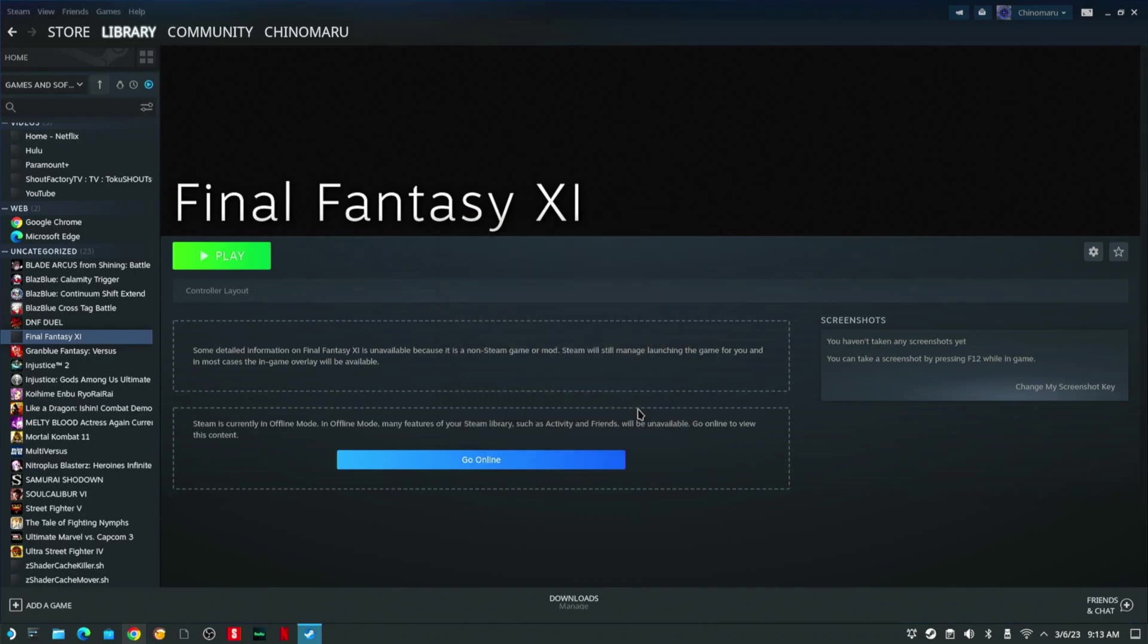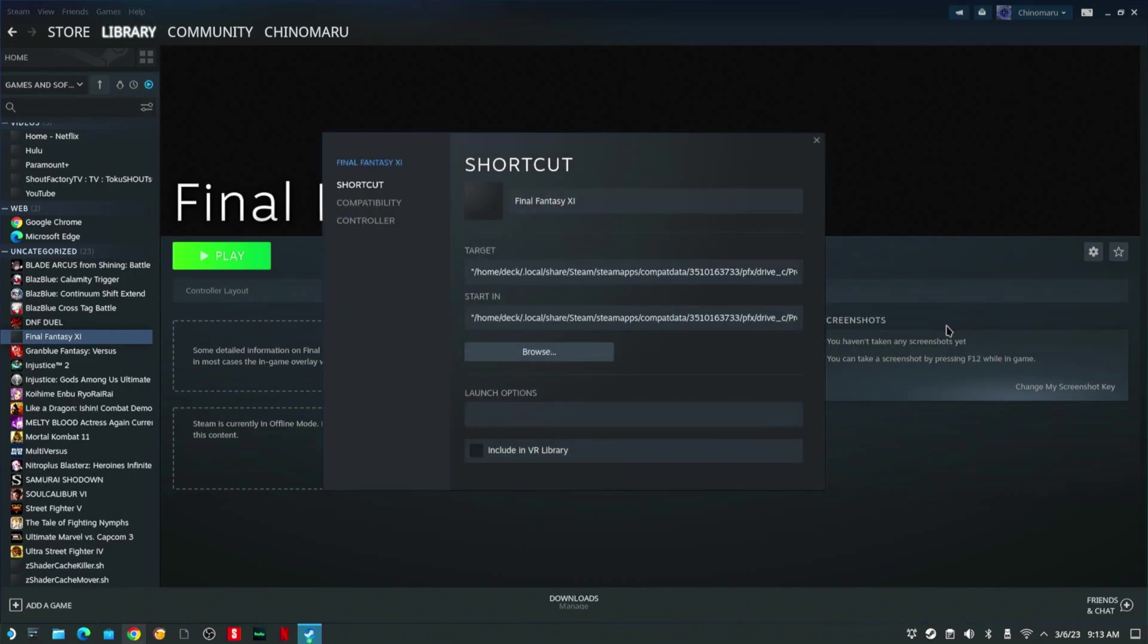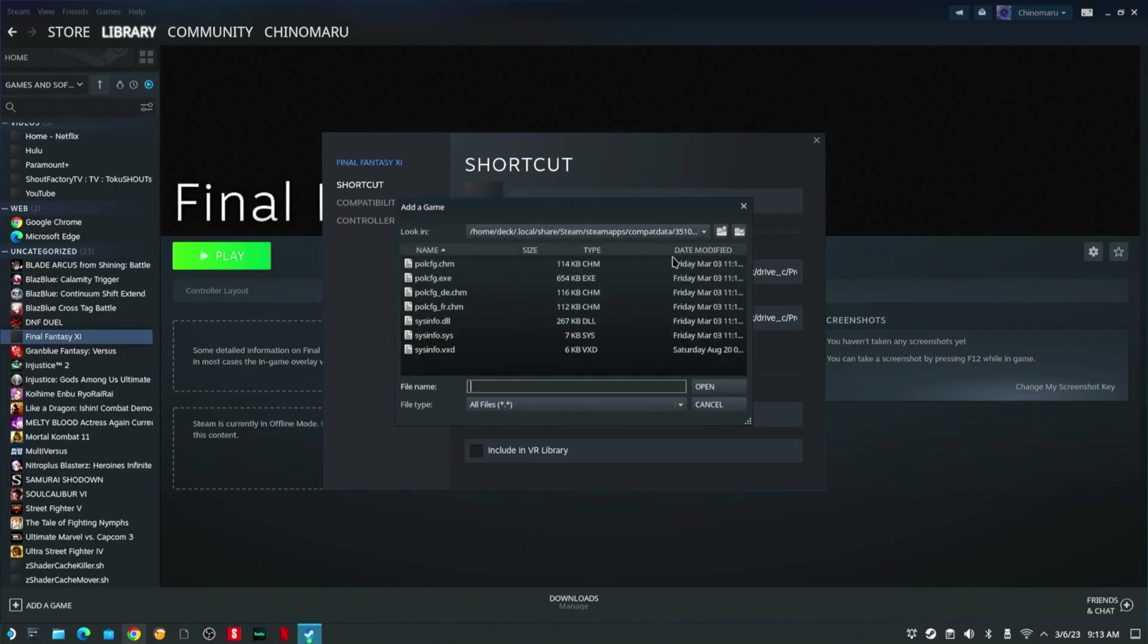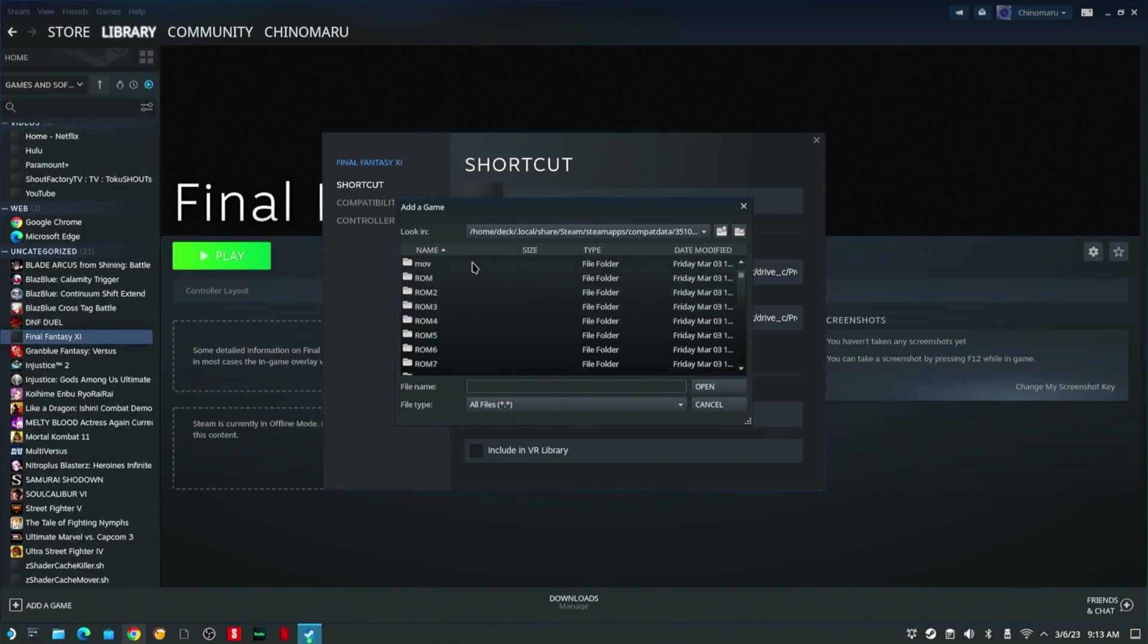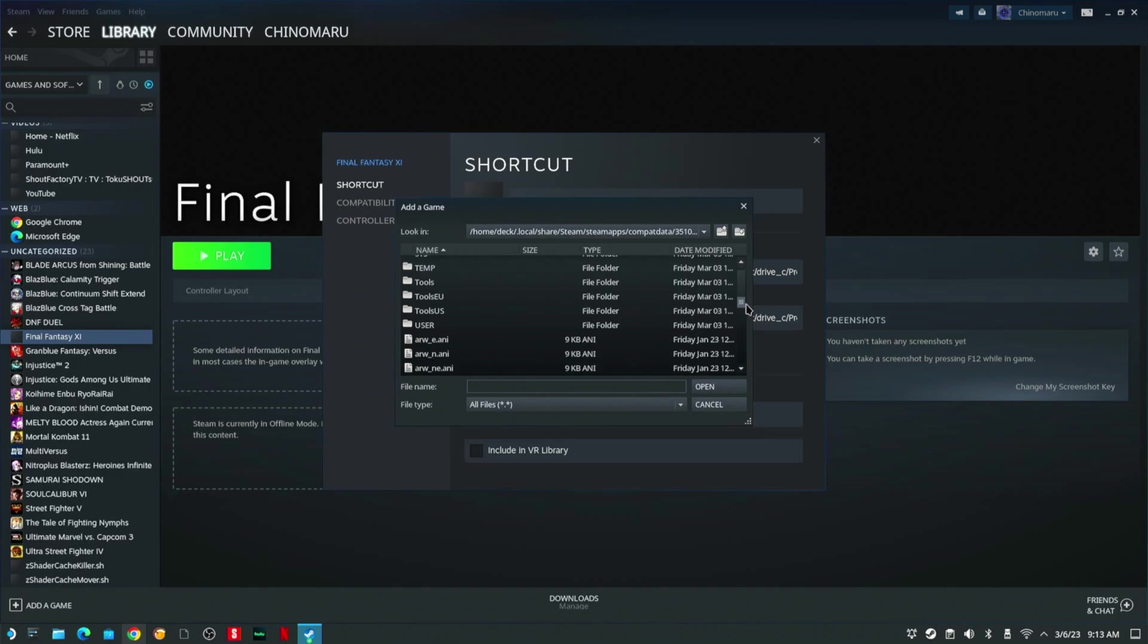To set up your controls for the next part, go to Properties, Browse. I'm going to go up one folder, up another folder. You're going to see Final Fantasy. You're going to scroll down till you see Tools US.